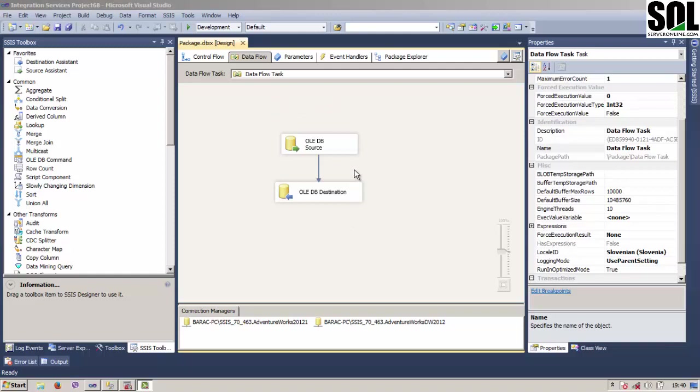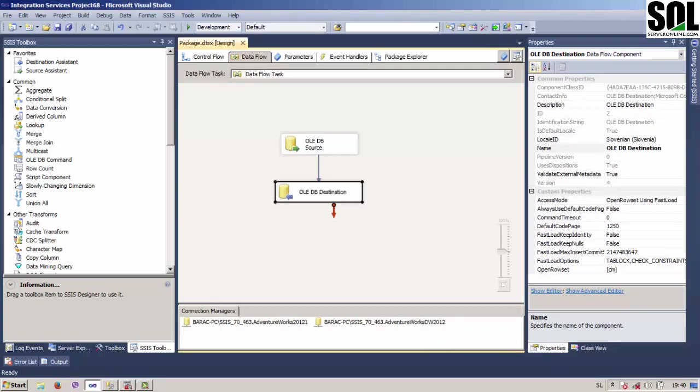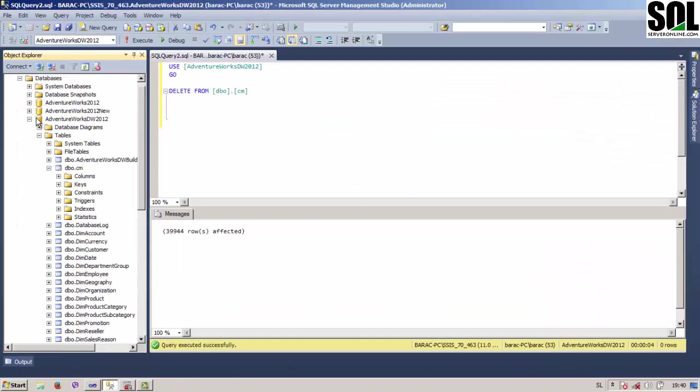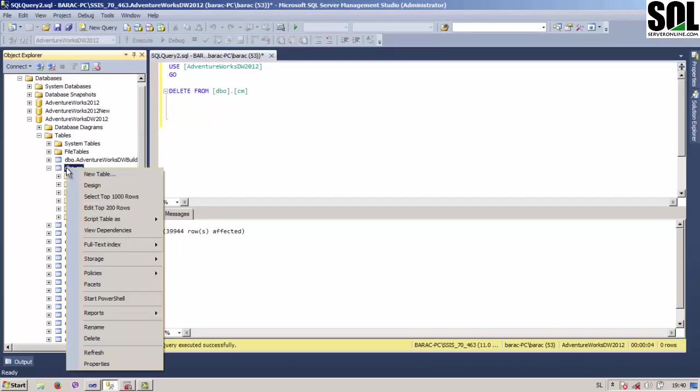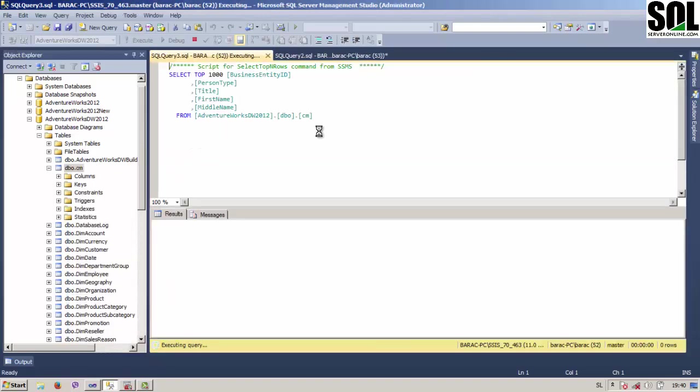This is the package from one of our previous videos where I transferred the data from one table from one database to another one, to a table called CM. And we can see here in Adventure Works 2012 DW, this particular table is now empty.